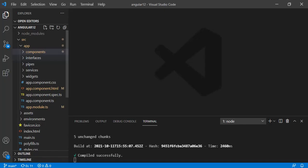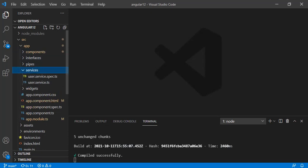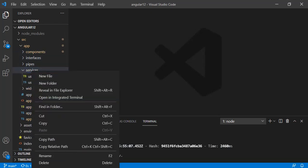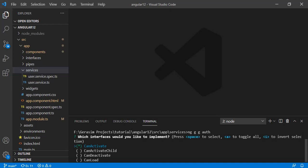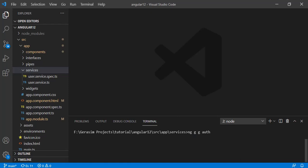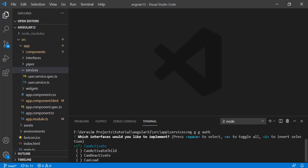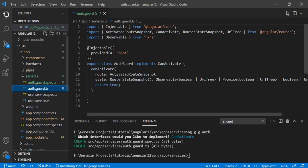Auth guard is nothing but a service which we have to create. In the service folder I am creating a service using the command: ng generate guard, then your guard name — let's make it 'auth'. It will ask which type of guard you want. There are four or five types. Since we need to check before loading a route whether the user has logged in or not, that is the canActivate guard, so just press Enter. It will create two files: one for testing and one is your guard file.